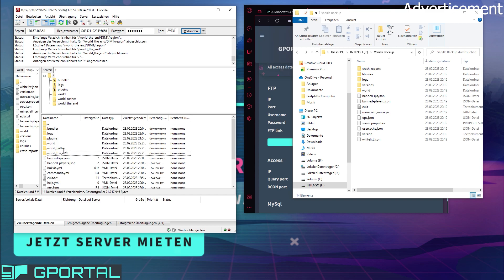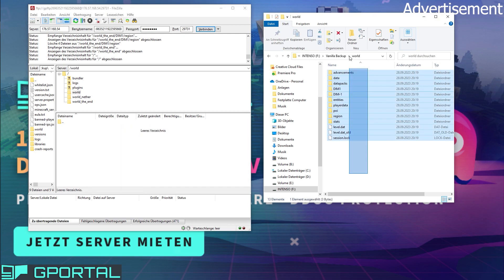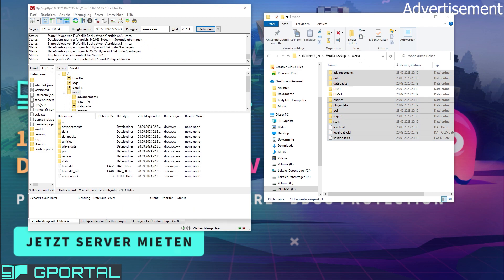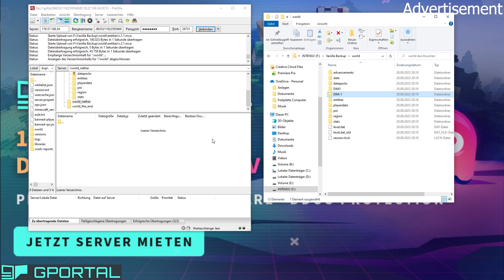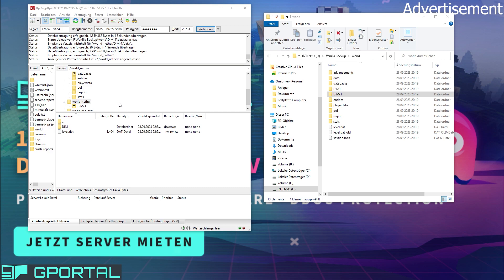All three folders now have to be empty. Now we need the Vanilla backup folder again — open the world folder from the backup. On the Spigot server in FileZilla, select all of the files, press Ctrl and deselect the two dimension folders, then drag all of these files into the world folder on the Spigot server. Next, go into world_nether in FileZilla, take the DIM-1 folder and drag it into the world_nether folder. After that is finished, go into the world_the_end folder in FileZilla and drag the DIM1 file into it.